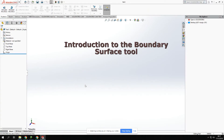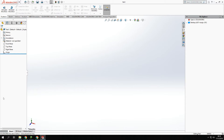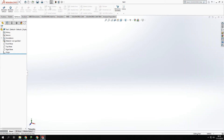Welcome back to another SolidWorks tutorial video. This one is going to be based around surface modeling and using the boundary surface tool within the surface modeling process. When we're using the boundary surface tool, we need to create some sort of frame for the boundary surface to lay over, like a skin on a plain wing.